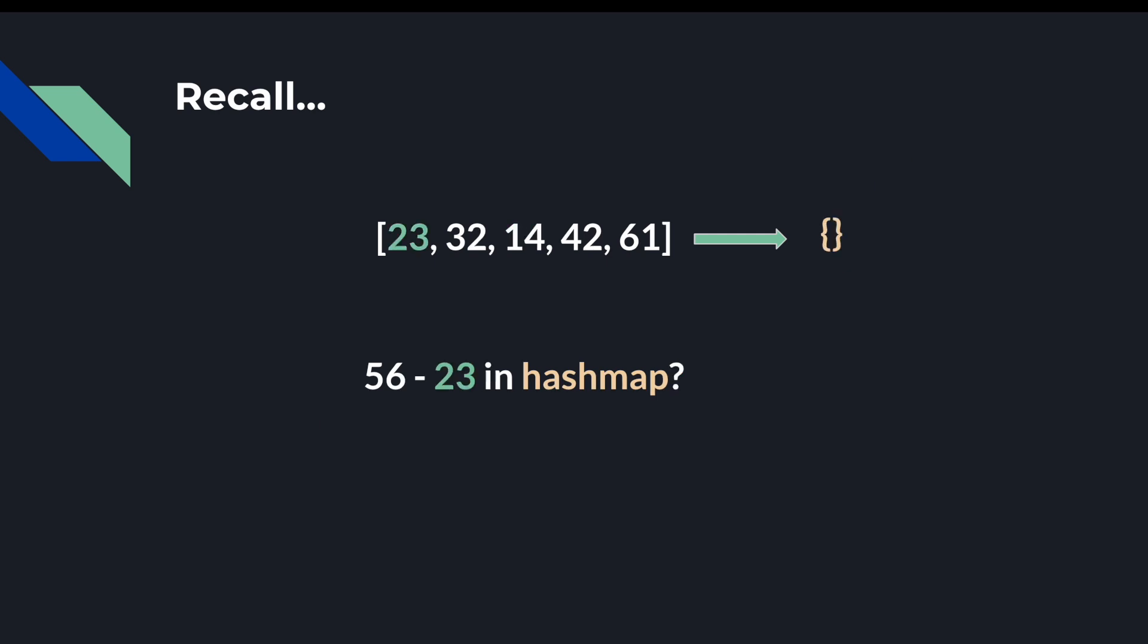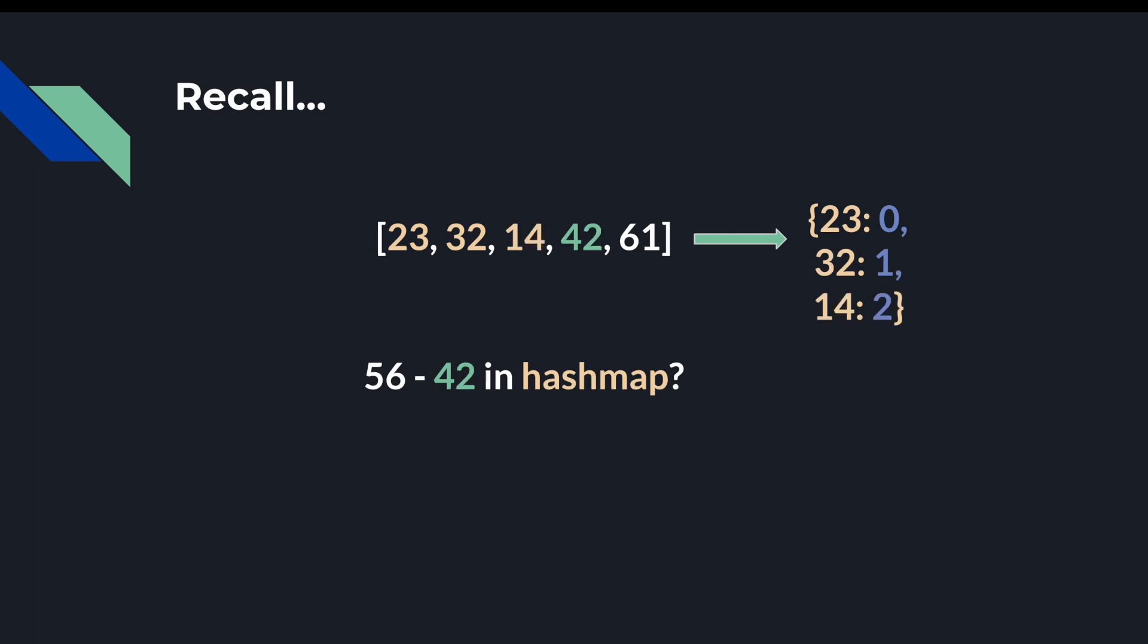Let's see how that might work. Initially, the hash map would be empty, and we'd see if 56 minus 23 is a key. It's not. So we move on. Now the map is populated with 23 mapping to its index 0. And we check if the next element's complement is in the map. 56 minus 32 is not in the map. So we move on. Now we have both 23 and 32 mapped to their indices in the map. 56 minus 14 is also not in the map. So we put 14 mapped to its index. And then we check 42.